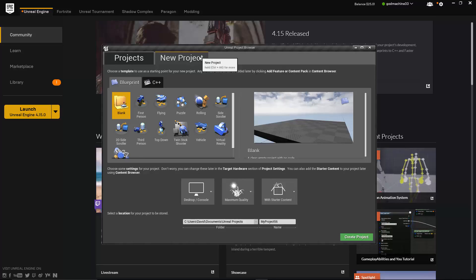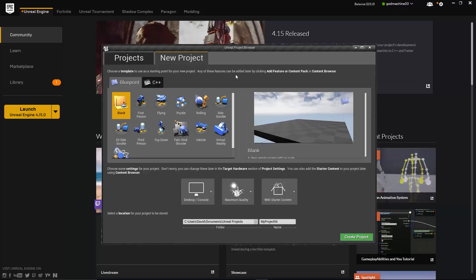You'll notice there are 12 options to choose from, a blank project and 11 template projects. The templates are all based around common game types. So for example, if I know I want to create a first-person shooter, I could start with the first-person template, and that will load with several features common to first-person games already hooked up and ready to go. Alternatively, if I wanted to create a racing game, the vehicle template would make a good choice. And as it mentions up here, you can add these features in later if you want. So you could choose a blank project to start with and then add in first-person features later within the Editor.